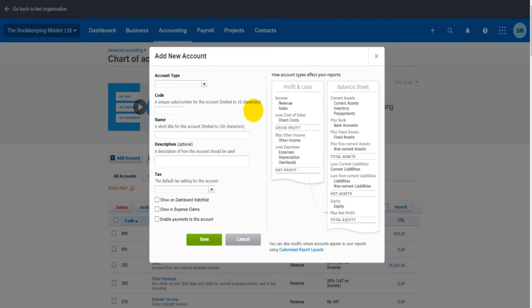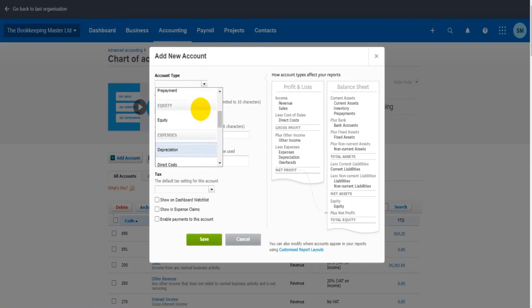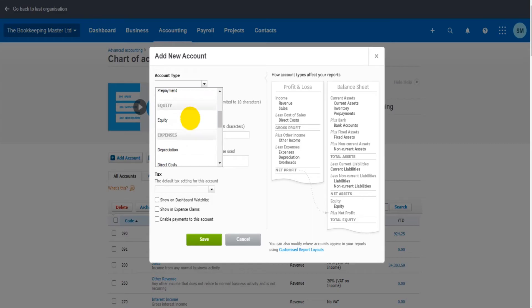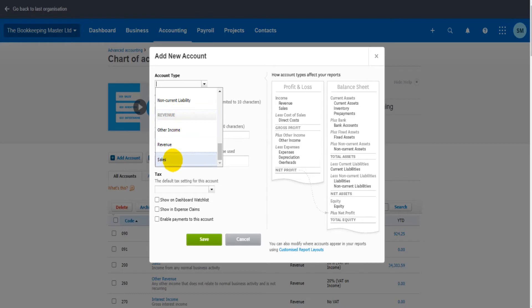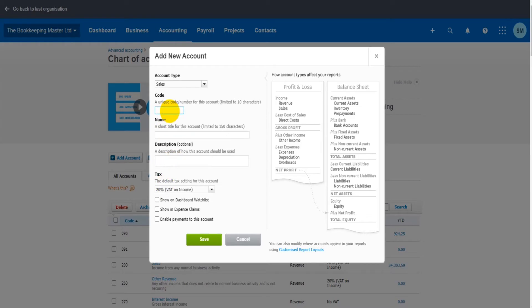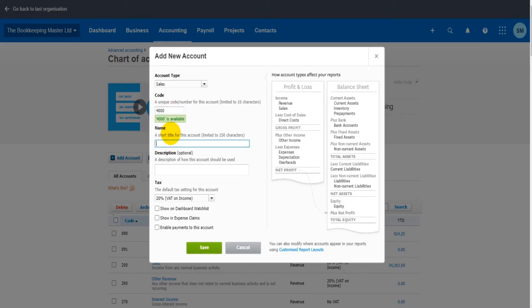Let's say we want to add a new sales account. Under here there should be a type for sales. Let's scroll through. Here we go, Sales, right at the bottom. It's under Revenue. We have Sales. We need to add a code for sales, so I could put any code I want, just as long as it's not a code already in use. You can't have two nominal codes that are the same. So this one's going to be 4000.